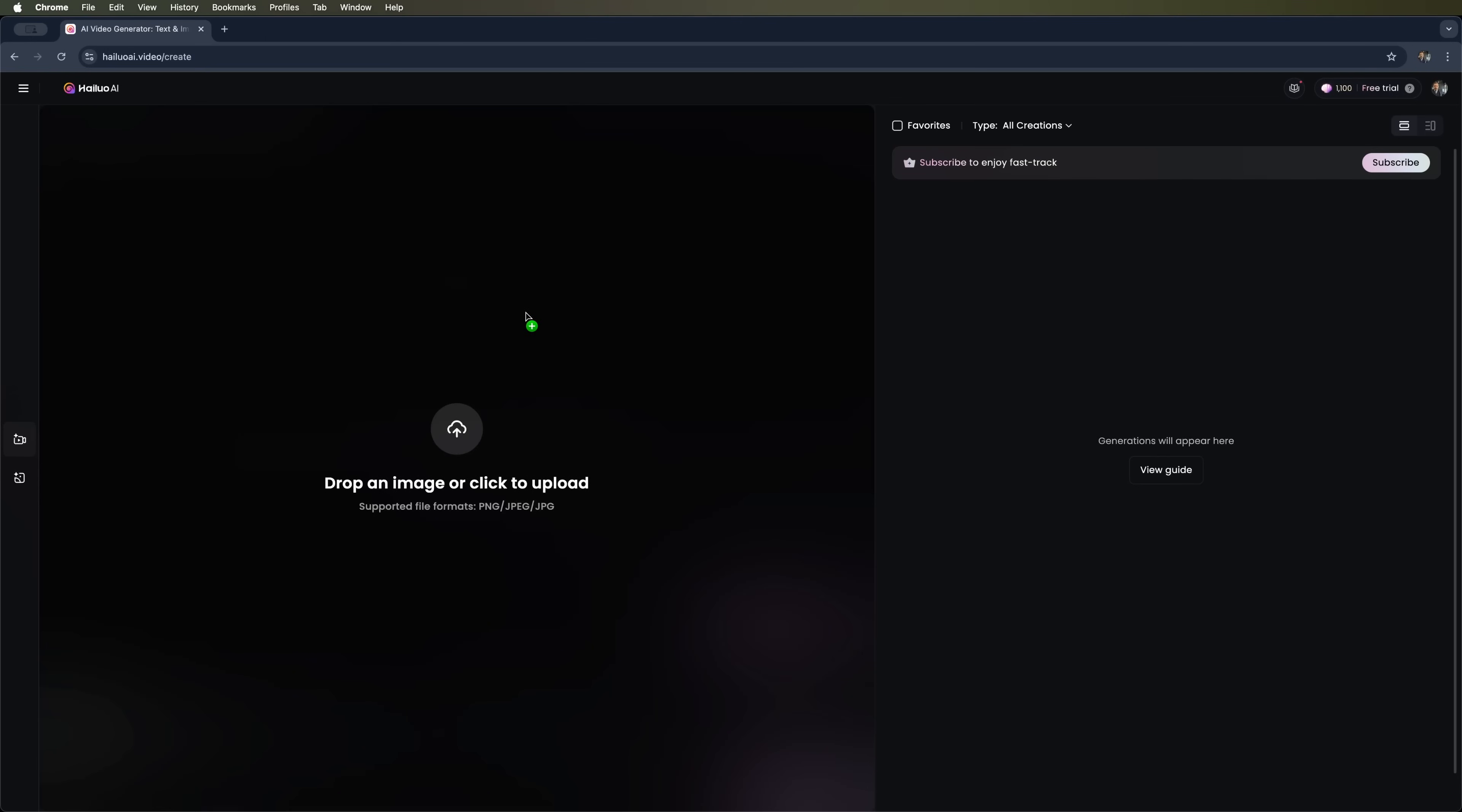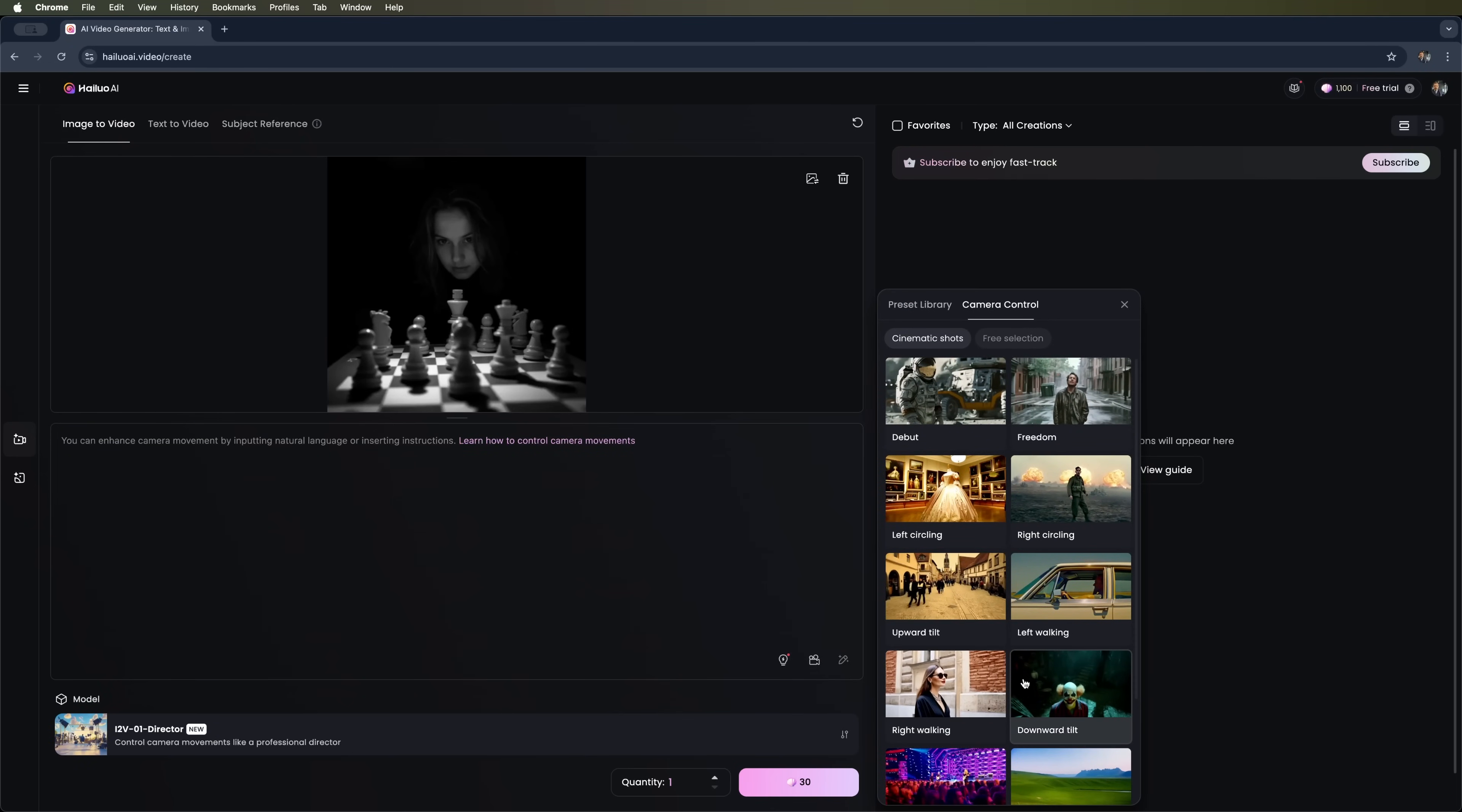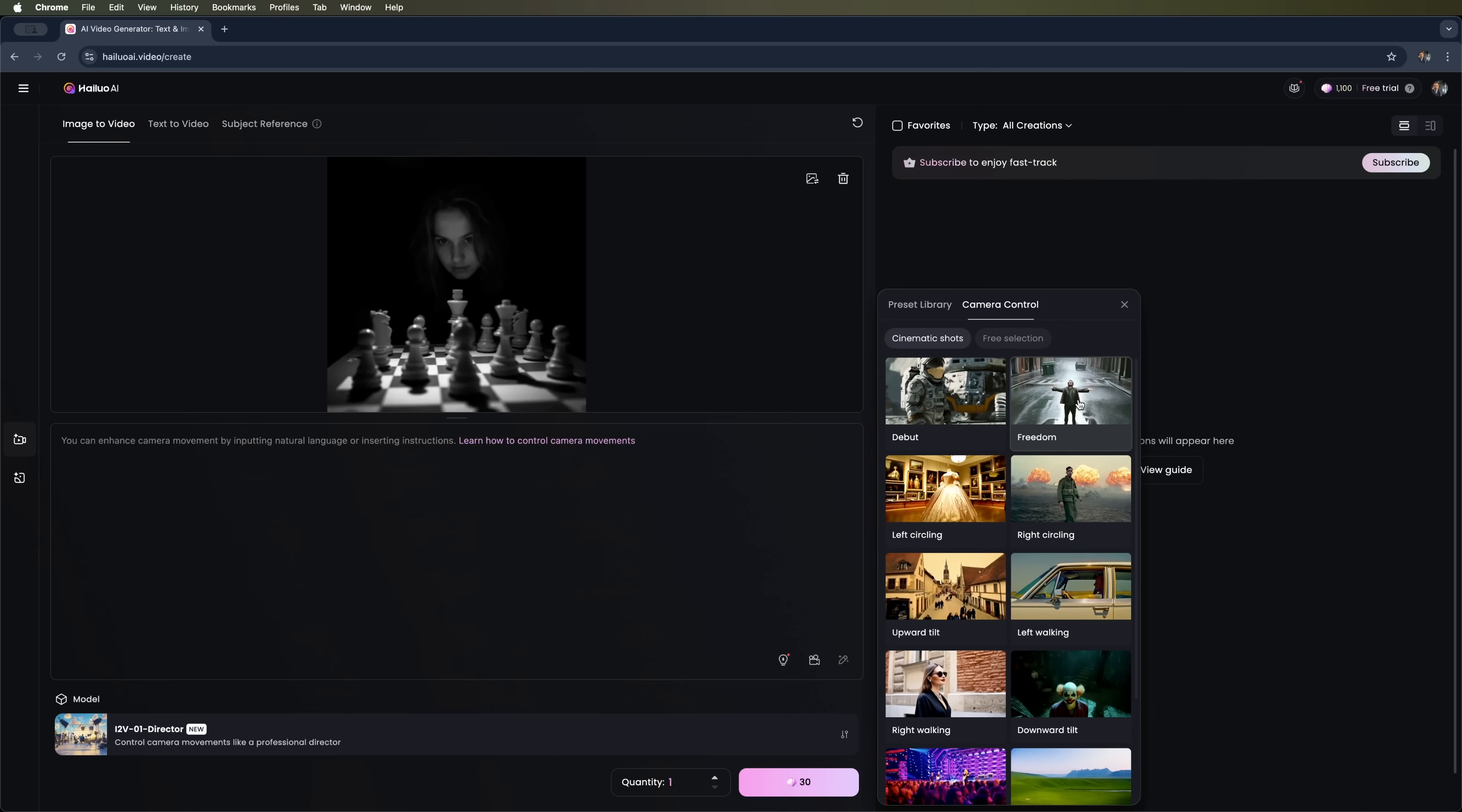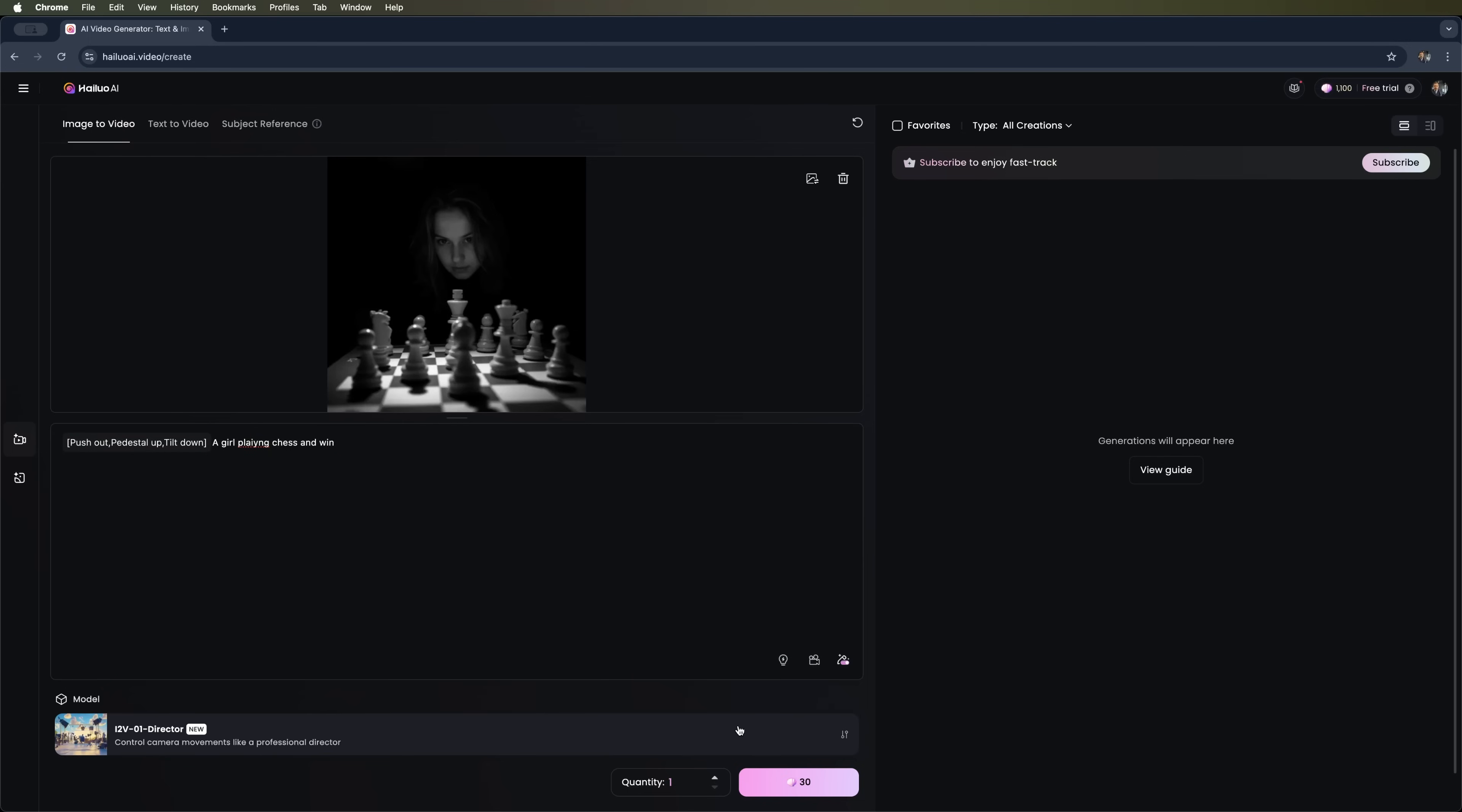Now let's upload another photo of a girl playing chess at the board. You can provide instructions in natural language and view suggestions for controlling camera movement, or simply apply a preset from the camera control library. As you could see, there's a wide range of presets available. Let's try the following prompt and add a preset. You can also use i2-V01 Live, which creates lifelike characters, perfect for animating 2D illustrations. Or stick with i2-V01, the basic first generation image to video model. Let's try the latest one.